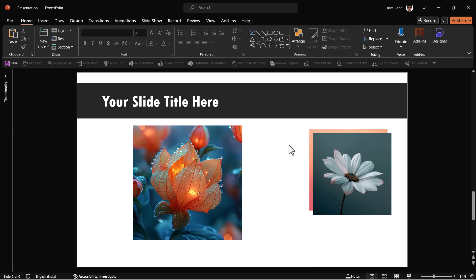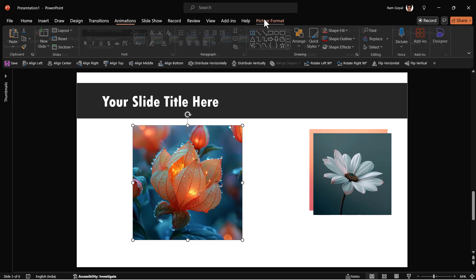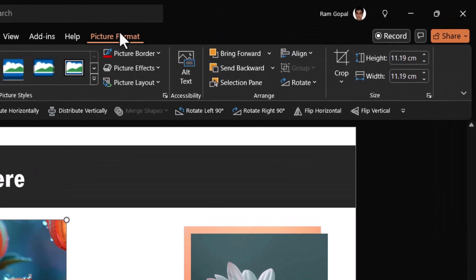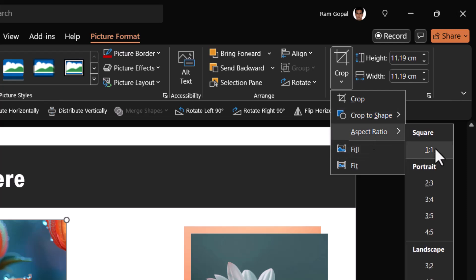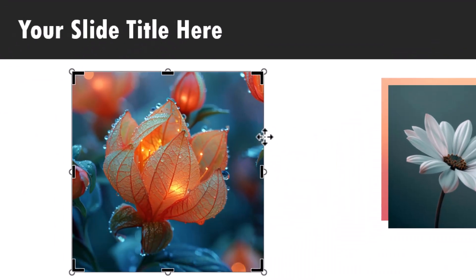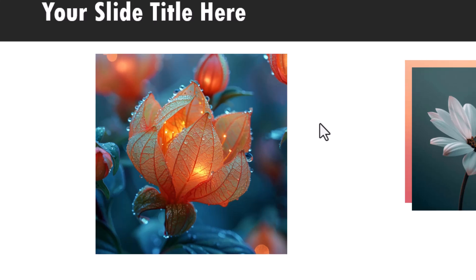The first step is to start with an image which you can download from either inside PowerPoint or from any site that you like. Then make sure that it is a circular format. For that you go to picture format, crop and ensure that the aspect ratio is 1 is to 1. That way the picture will be of a square orientation.